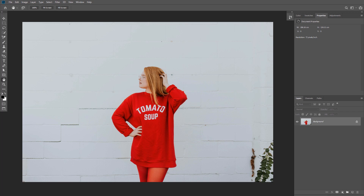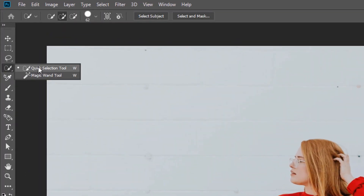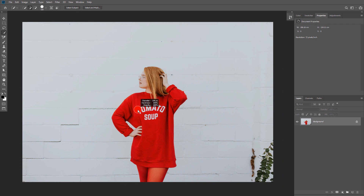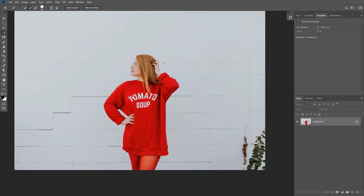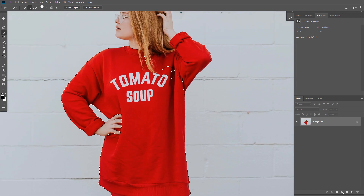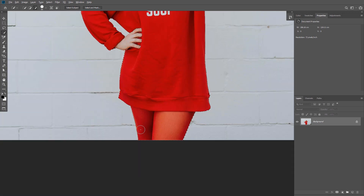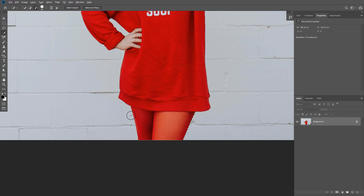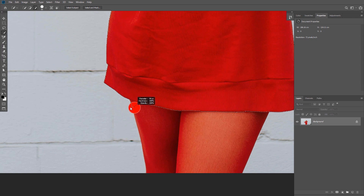In this first example we're going to change the color of the shirt. To do that we need to make a selection around the shirt first, so we can use the Quick Selection tool and just click and drag around the areas we want to select. It's easy to make the selection because there is contrast between the subject and the background. To exclude an area, hold Alt or Option and the plus icon becomes a minus, then click and drag to exclude it from the selection.